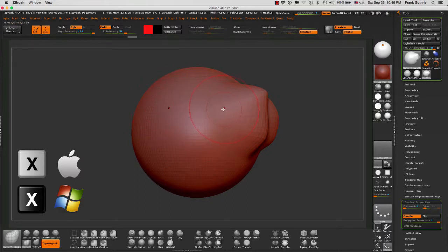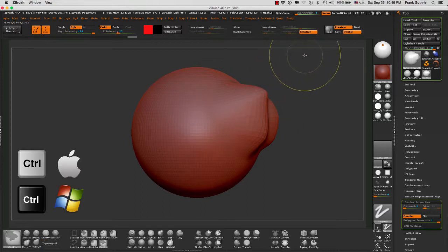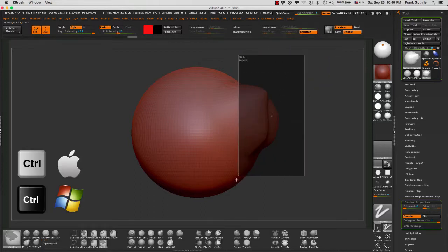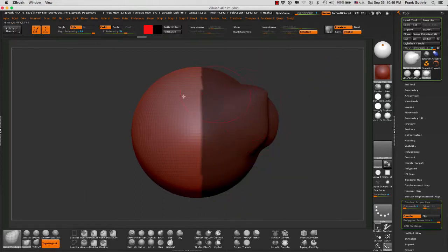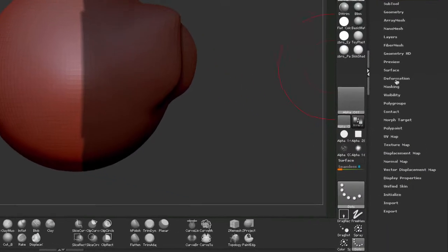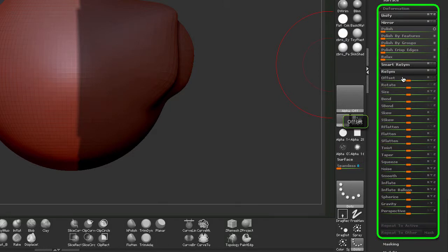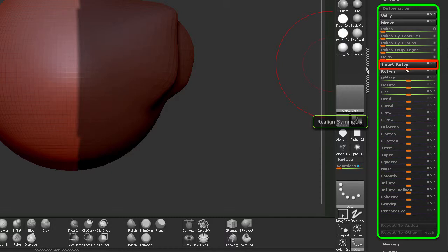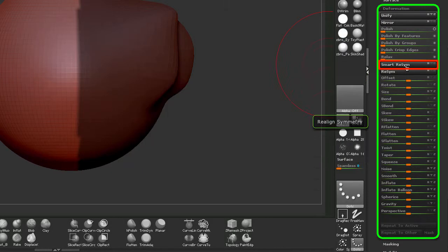What you first have to do is get out of symmetry, and then holding the Control key, protect the side that you want to transfer. Then we're going to go to the Tool palette, and under Deformation we have a tool here called Smart Resim. You hold the Control key on top of that button, it will explain to you what it does.